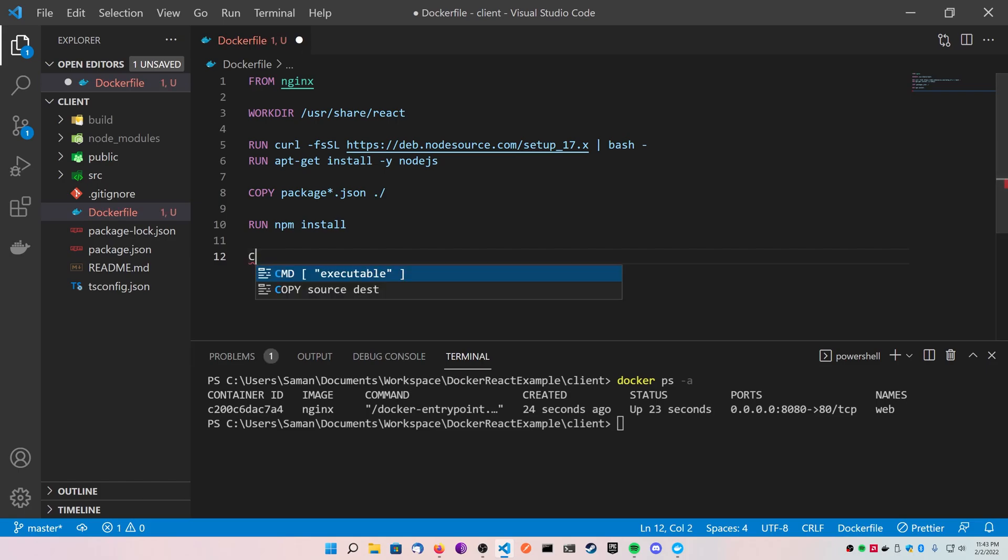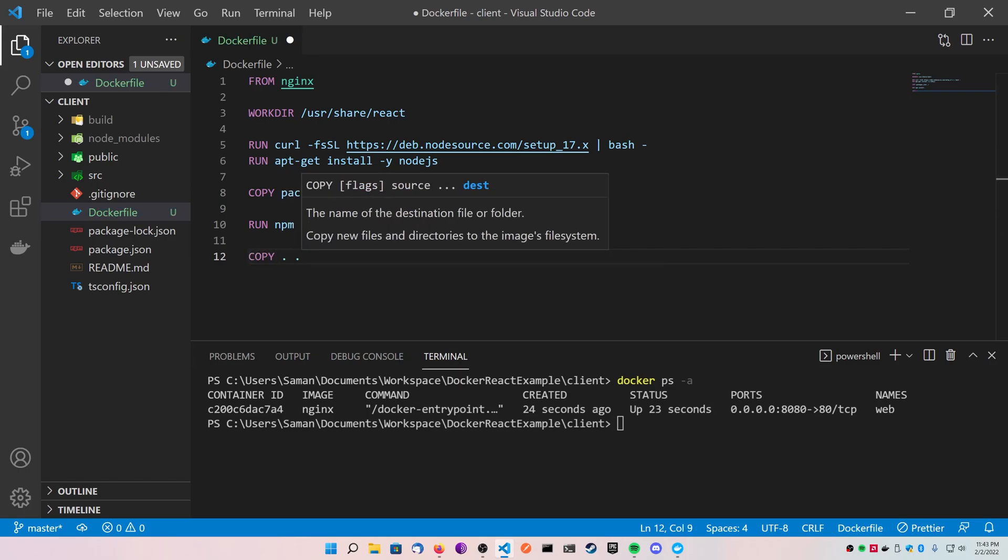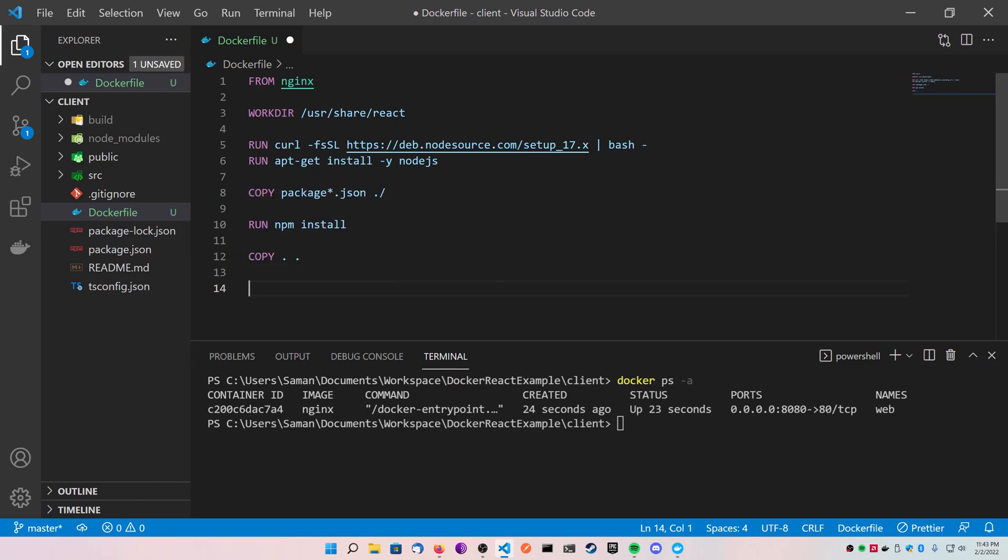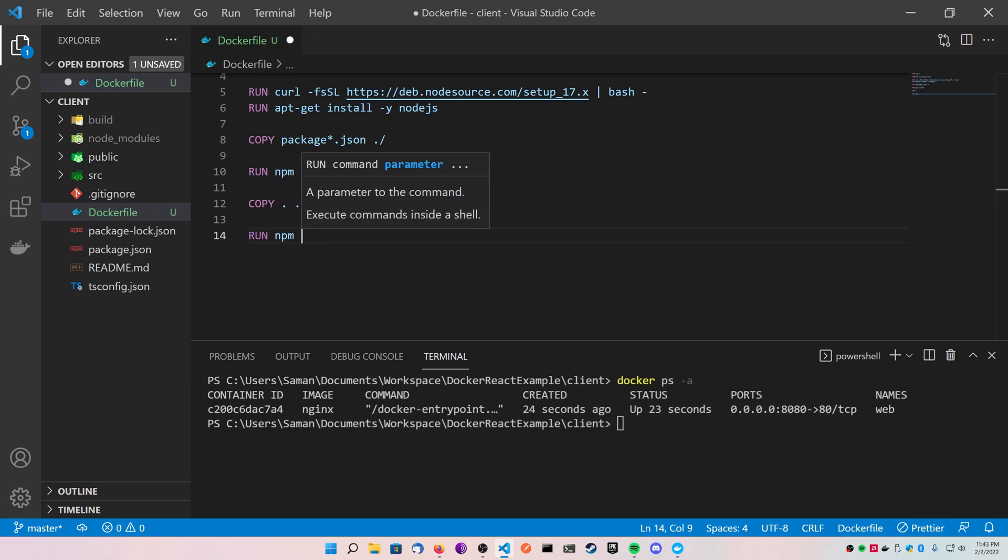Next we're going to copy, and I'm just going to declare period space period, which means copy all of these files into the base directory or work directory. Next I'm going to do my npm run build, nice and simple.